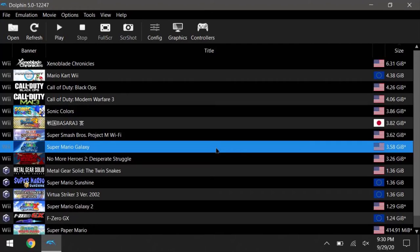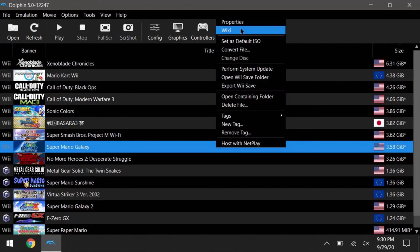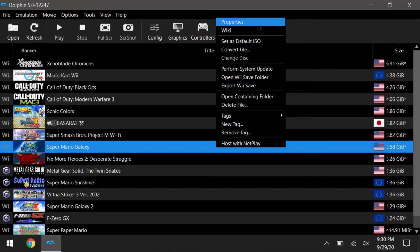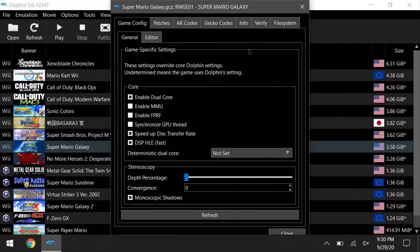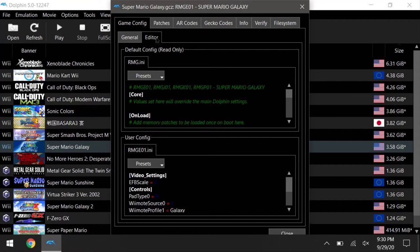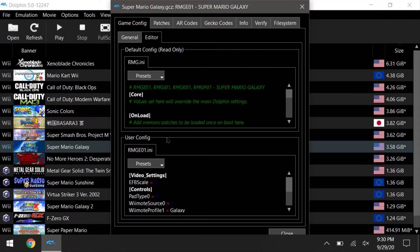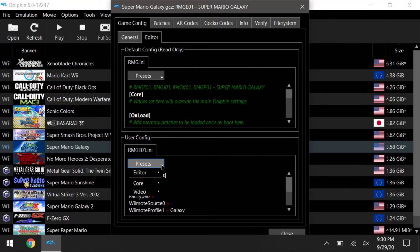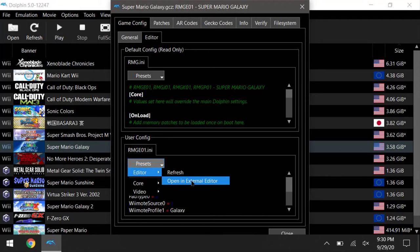So in the general tab, there's nothing to mess about on Win Max. There's no need for any more performance boost from here, so instead go to the editor tab. So down here at the user config is where all the magic happens. So if you want to get a better look, go presets, editor, and open an external.